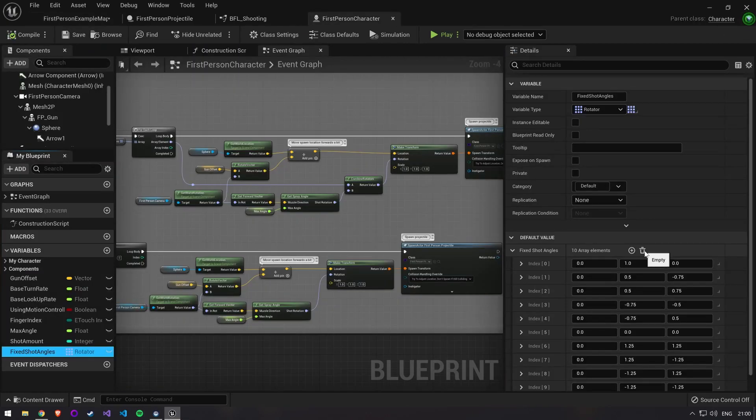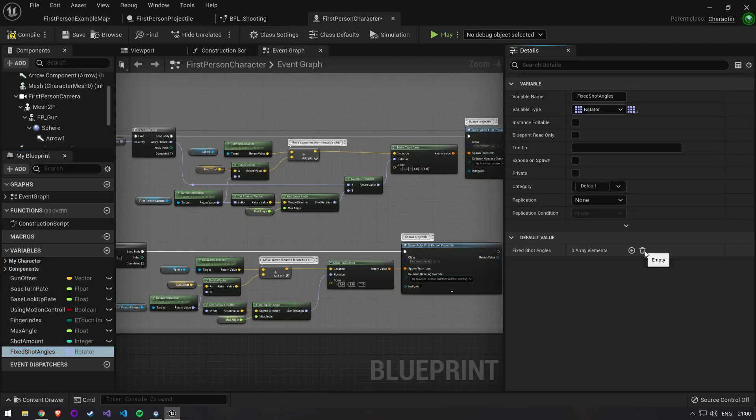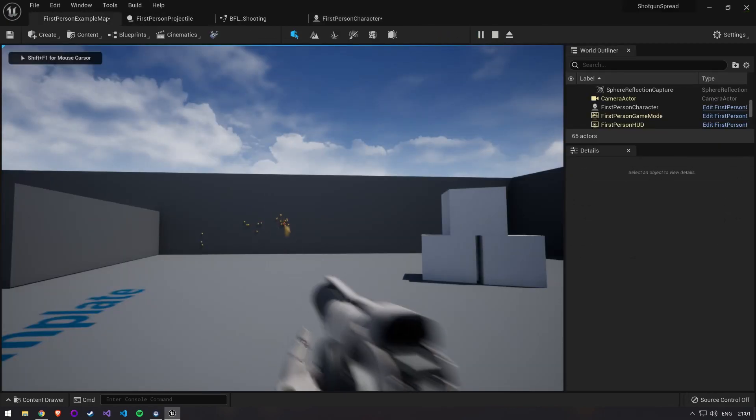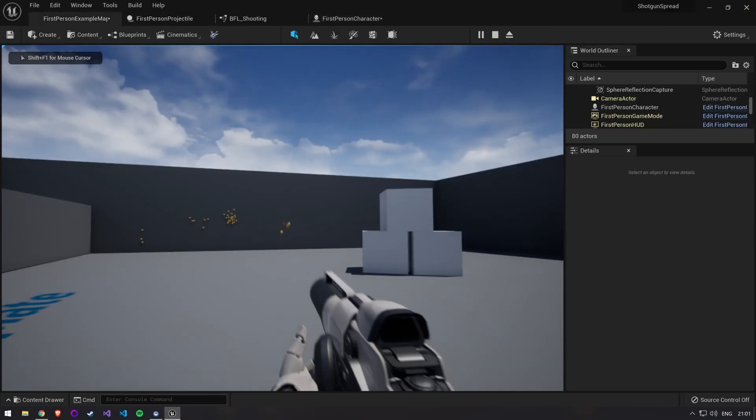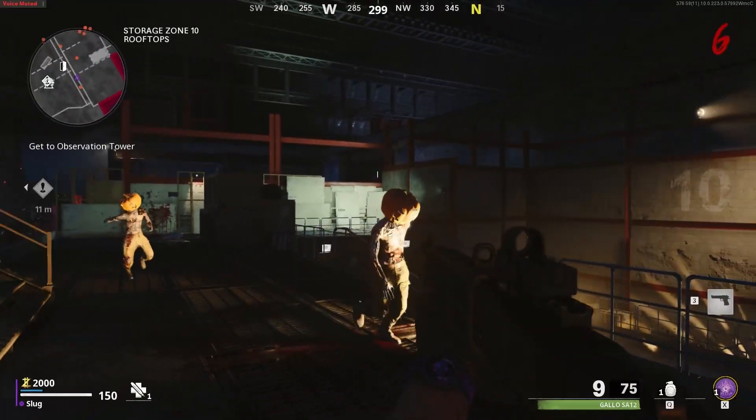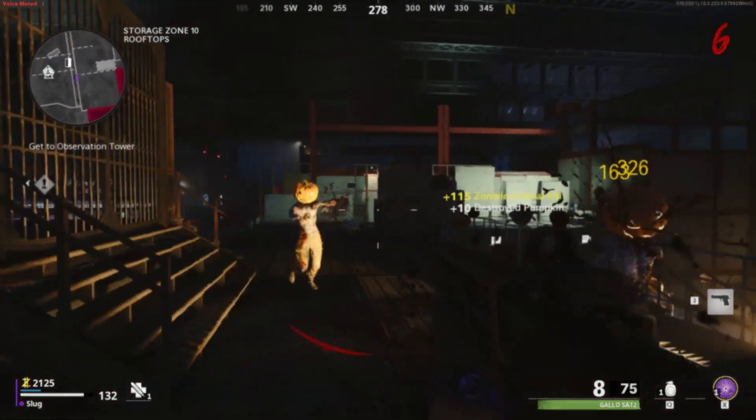To go back to our simple shotgun implementation just delete the fixed shot angles and set a max angle. You can now easily switch between these two systems. This concludes the video. I hope you learned a thing or two about how shotguns work in games and see you in the next one.